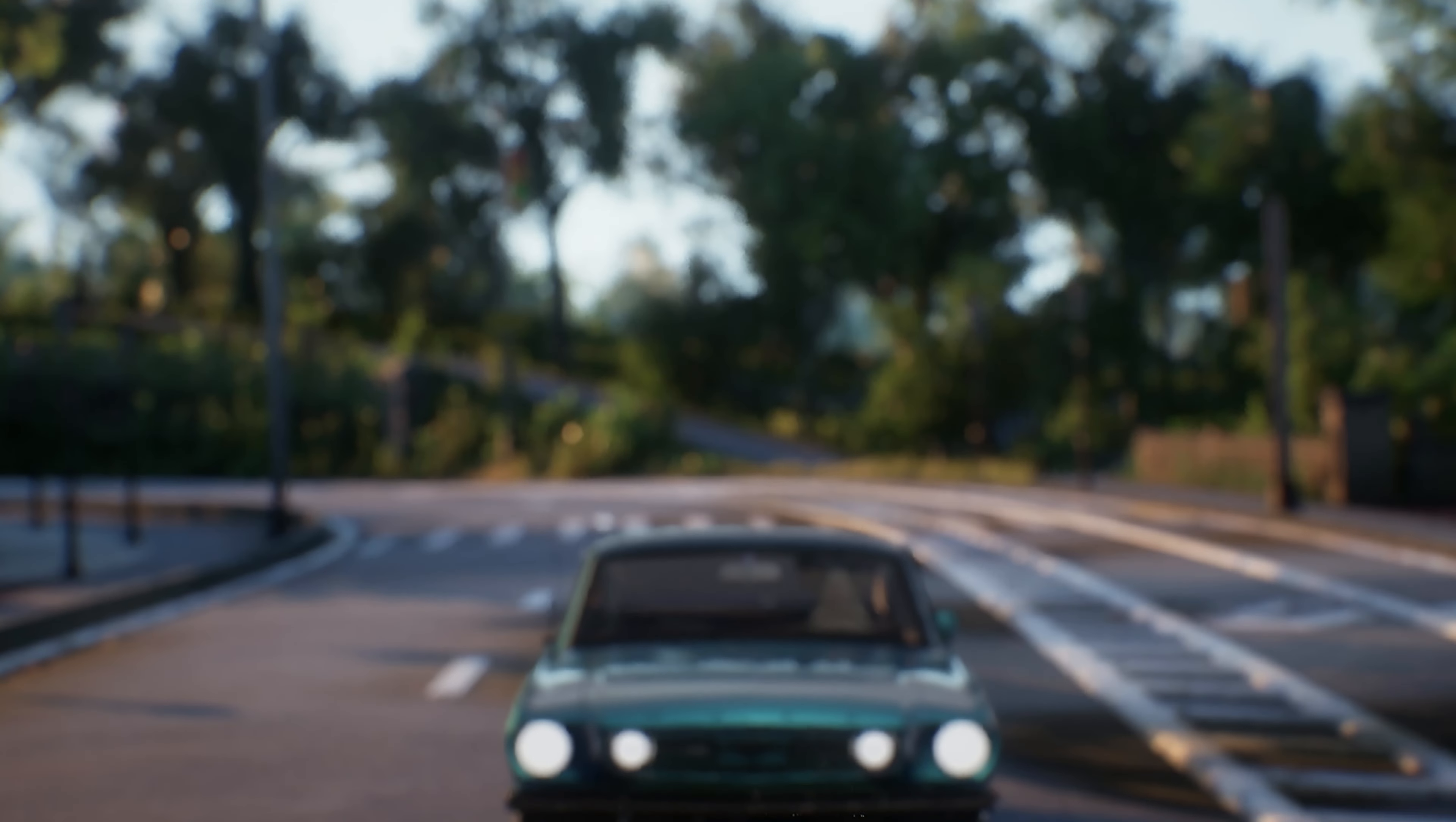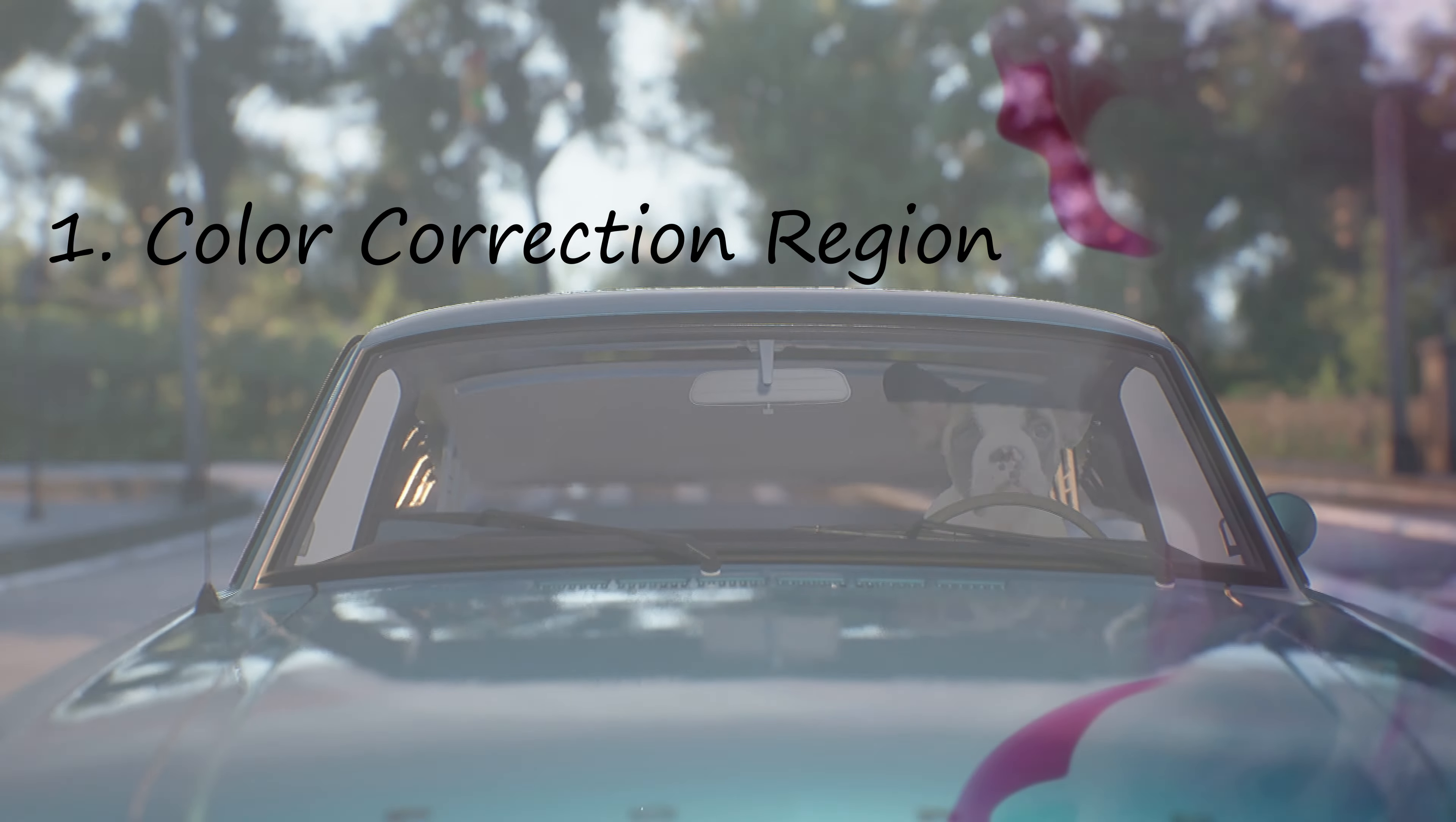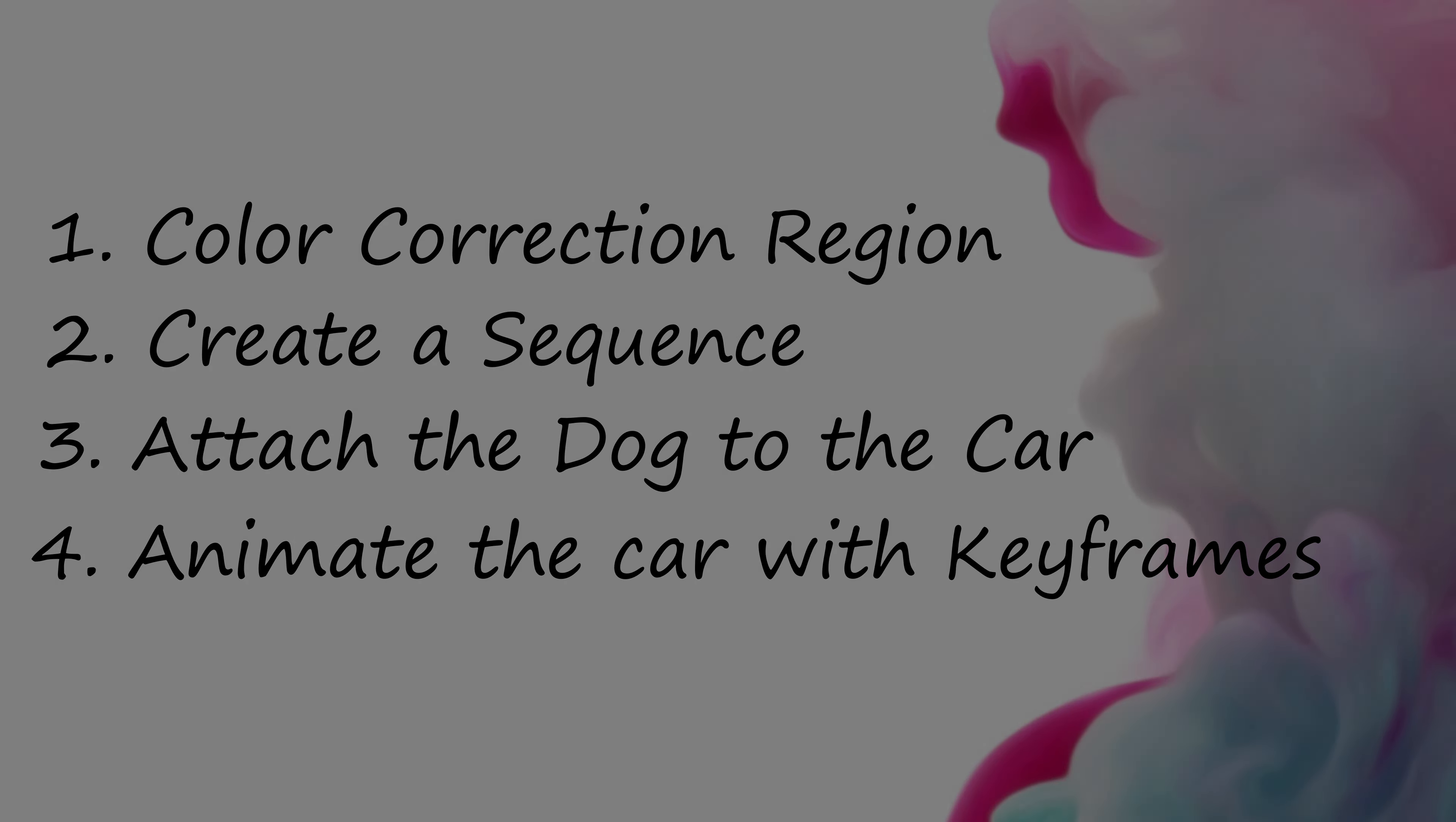Alright, in the next video, we're going to create a color correction region around the dog. We're going to create a sequence and we're going to attach the dog to the car so he always stays right there in the seat, even when the car is moving. So stick around. I hope you learned something. And we will see you in part three of this four-part series.